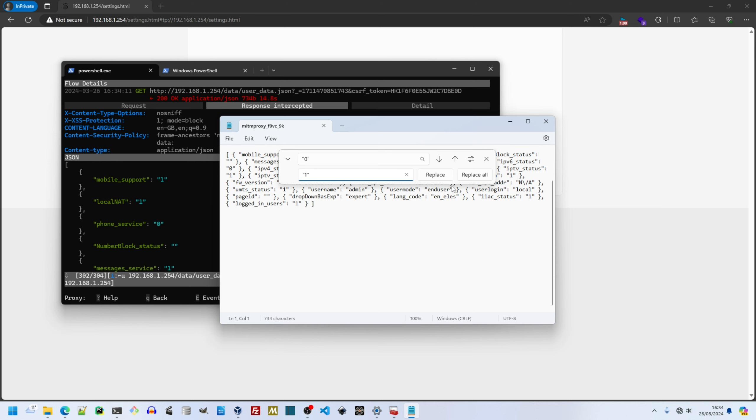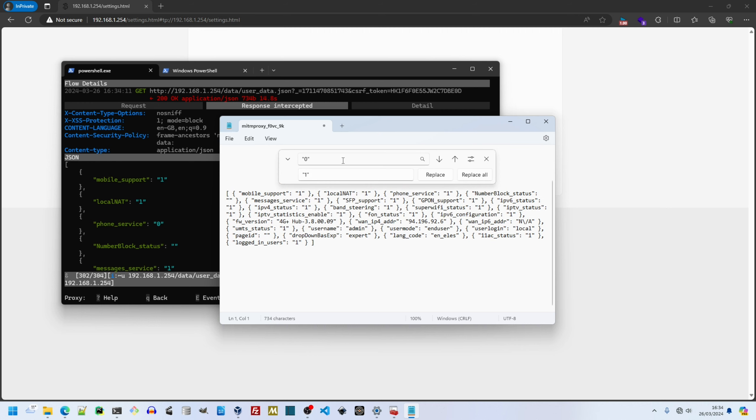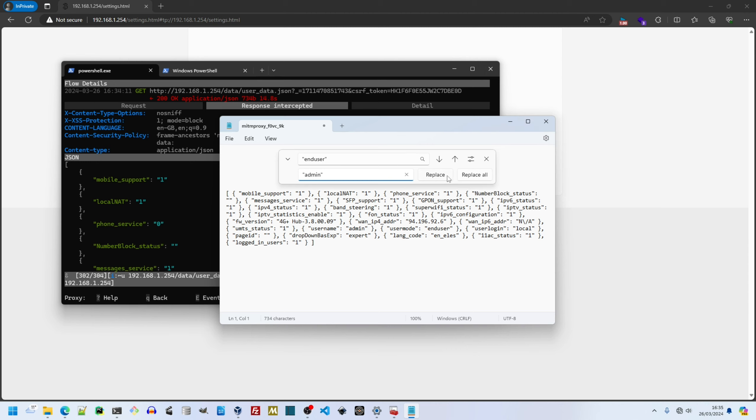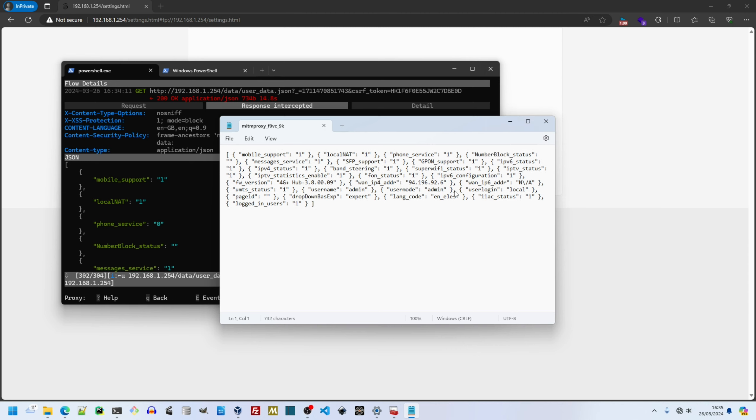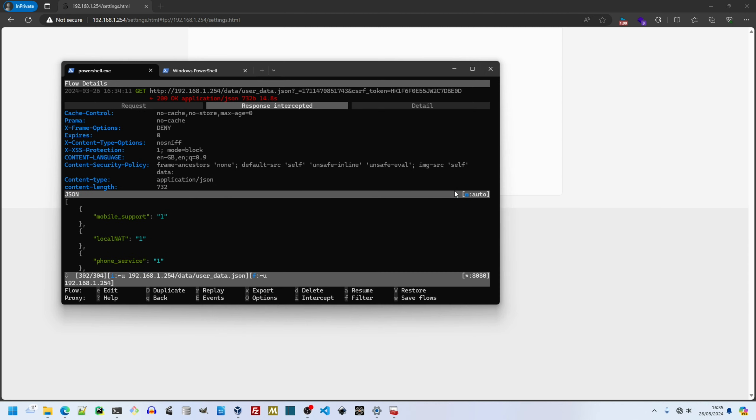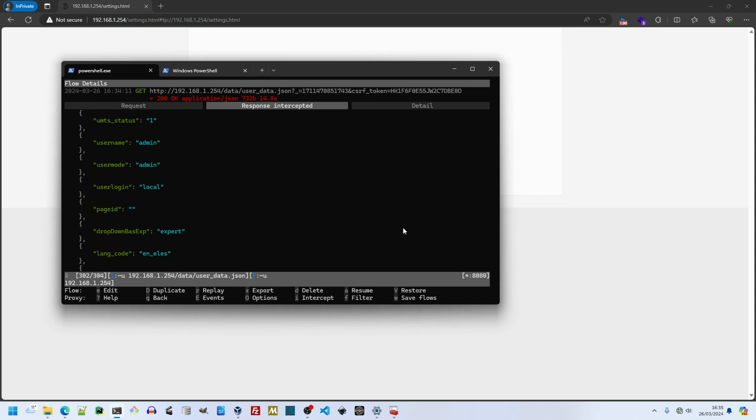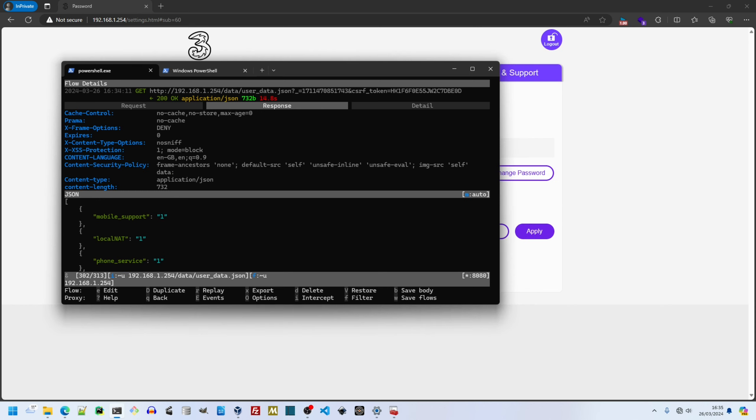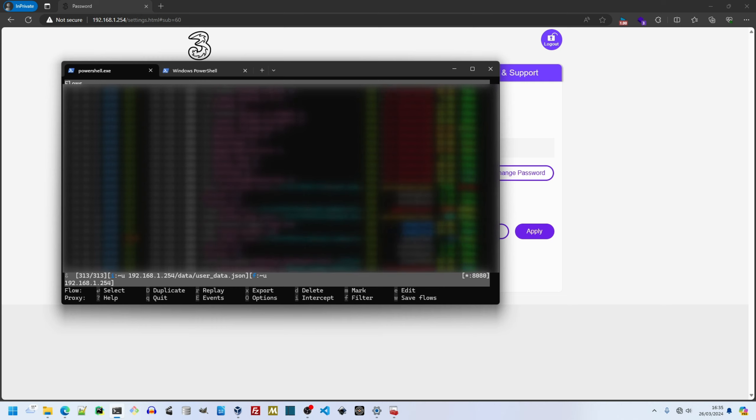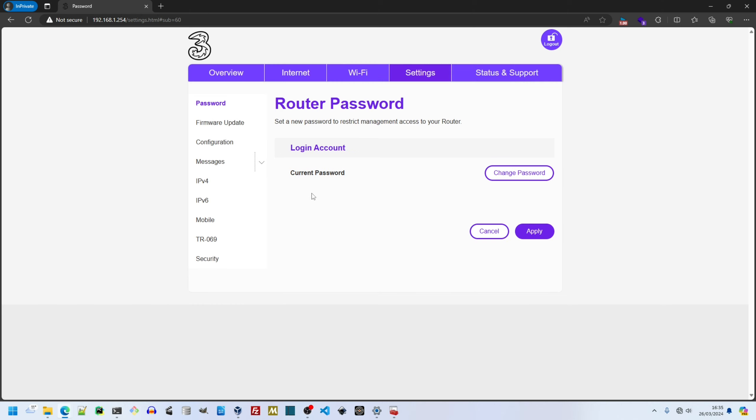We have to modify the response. Notepad is very capable in Windows 11. We see the exploit works. We get more options in settings. TR069 is new here, although empty.